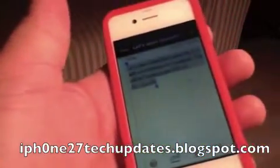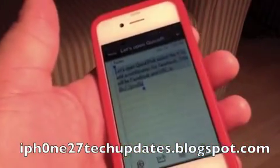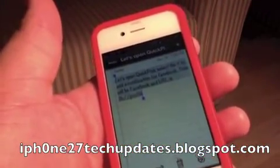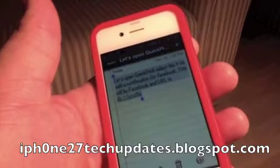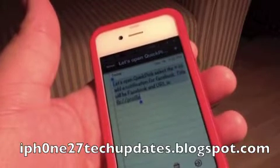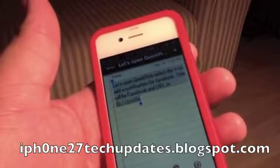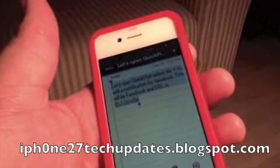Let's open QuickPic. Select the plus to add a notification for Facebook. Title: Facebook and Zephi Profile.